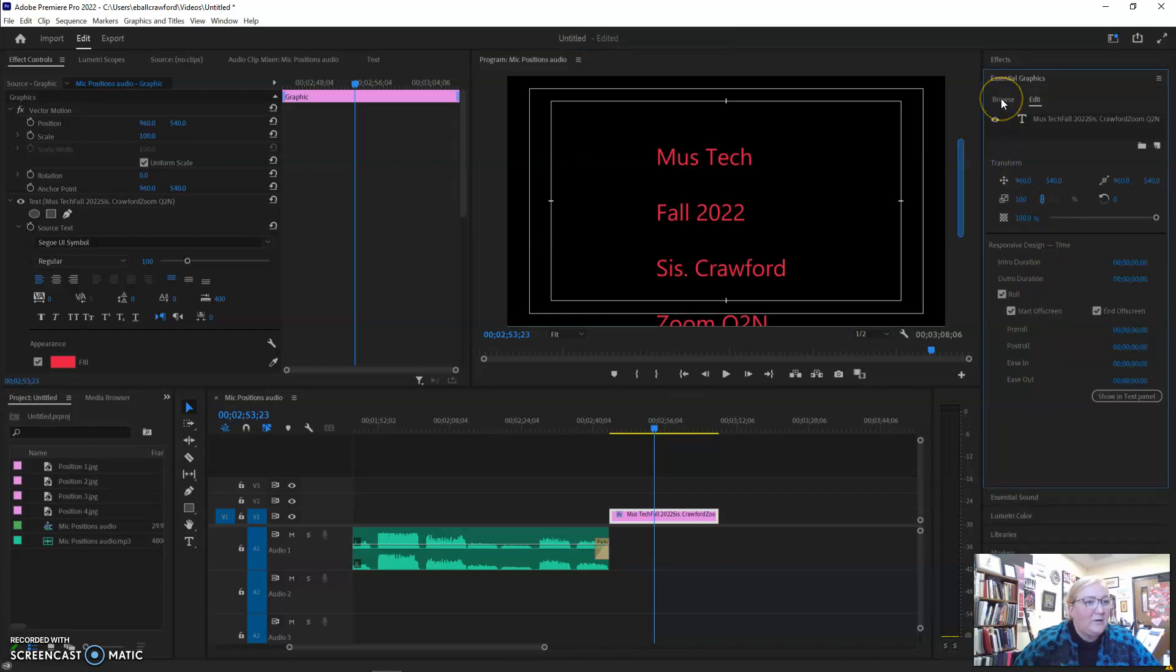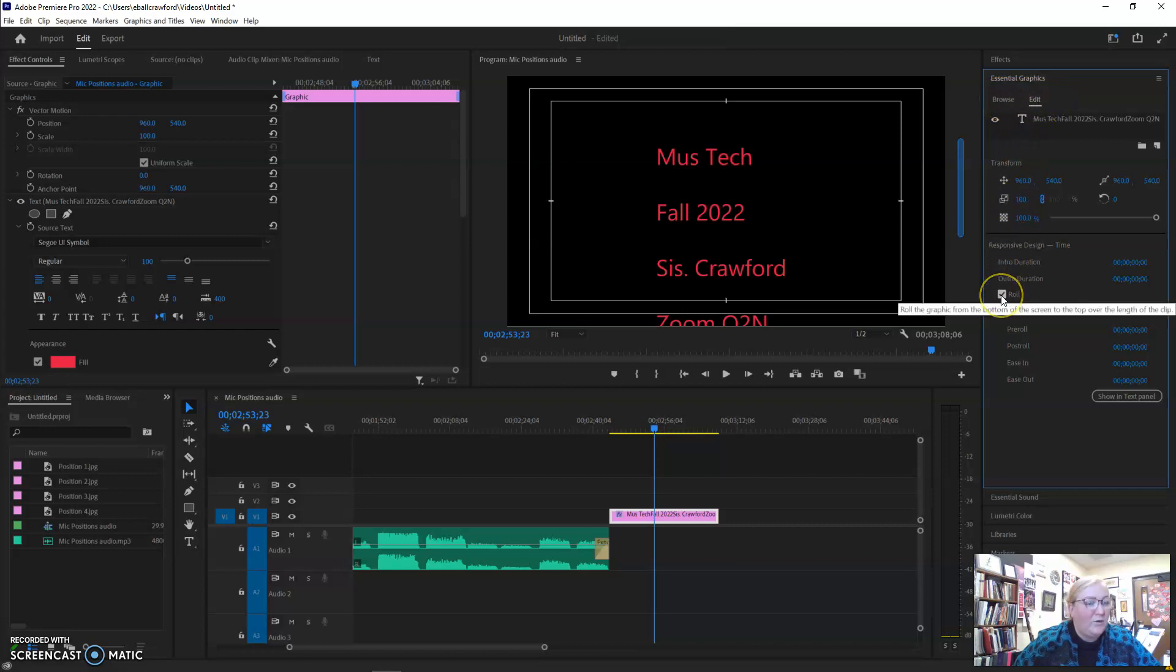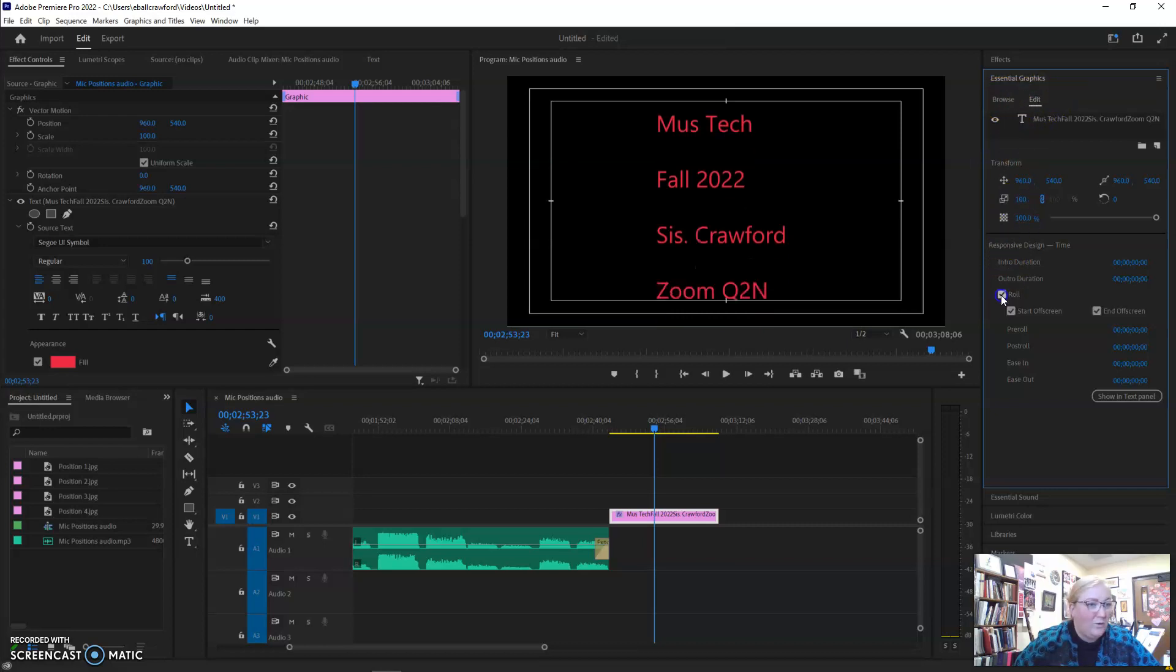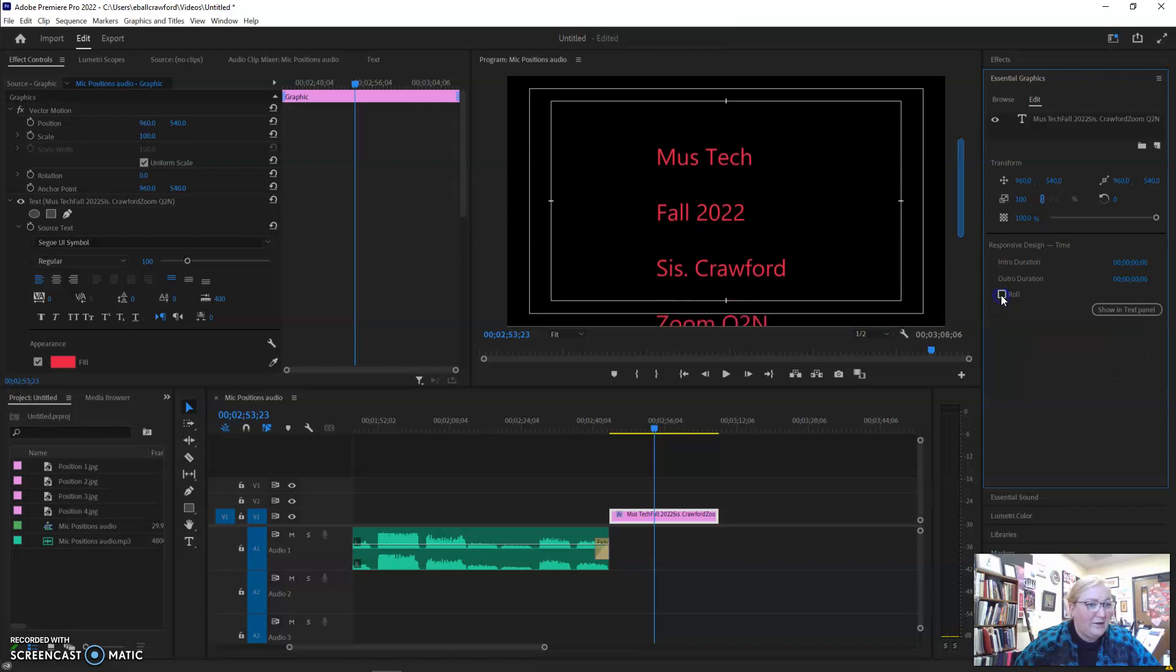You'll see browse and edit. Make sure edit is selected, and you'll see roll. Make sure roll is selected if it's not selected. You have two options: to start off screen or to end off screen.